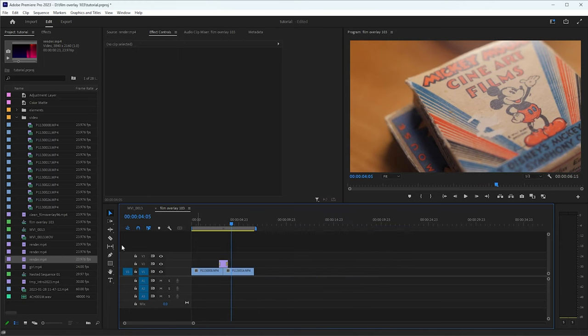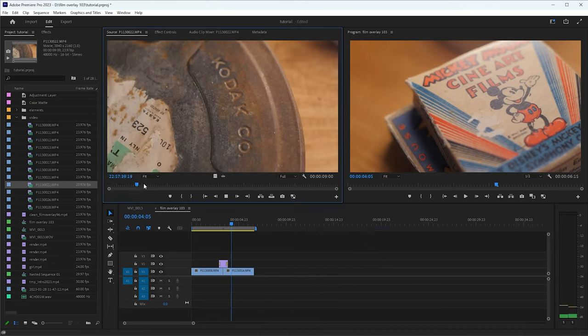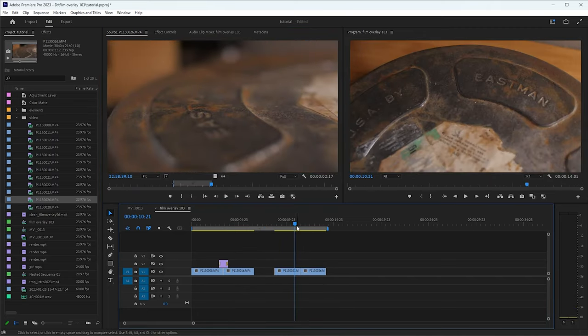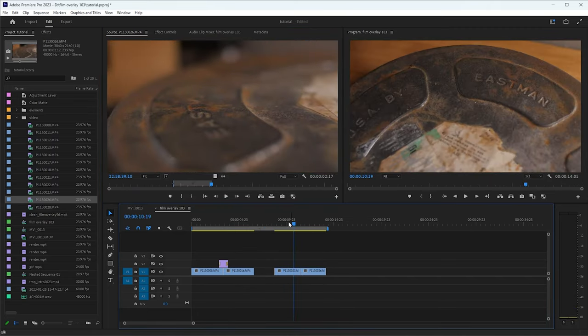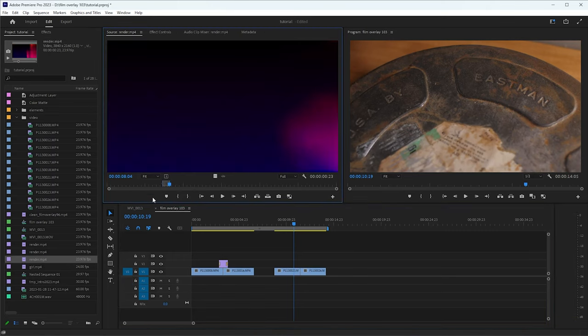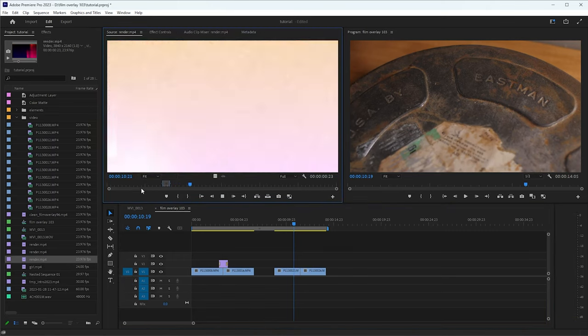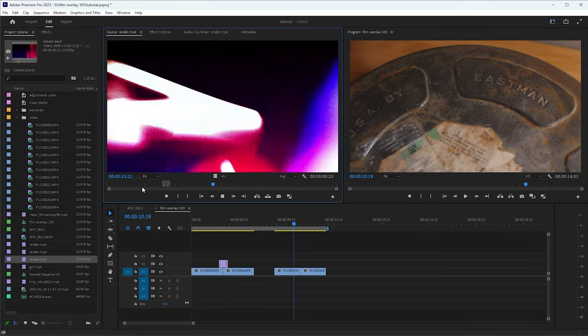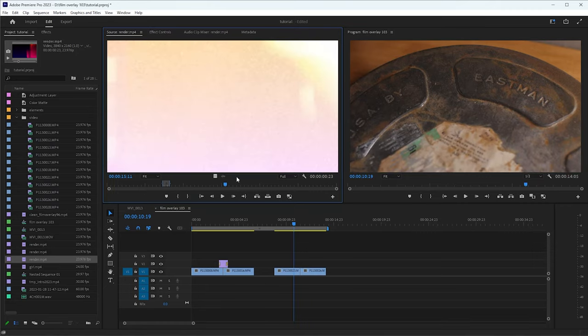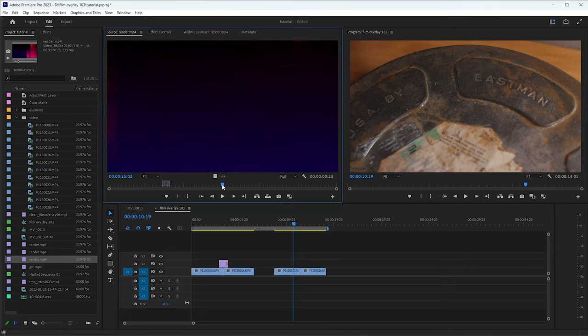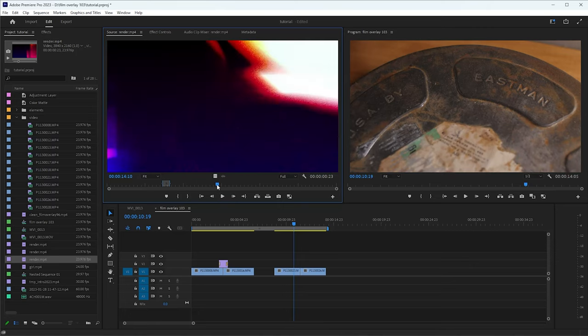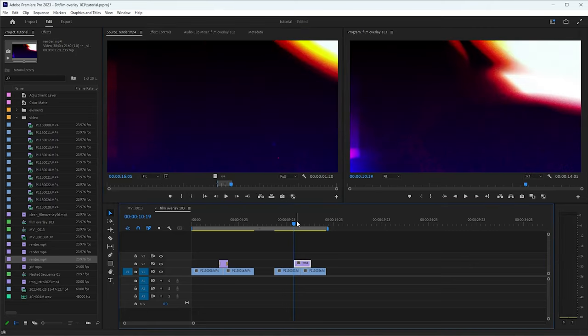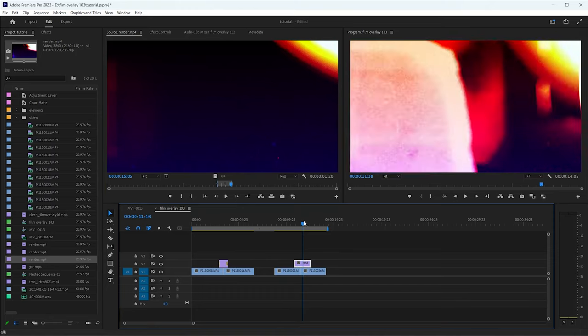So let's find another section here. Alright, so we'll transition from this clip to this clip. So we'll go back to our overlay here. And it really is just up to your preference what section you want to use. So for this one, what I'm going to do, I'm going to find the brightest point.